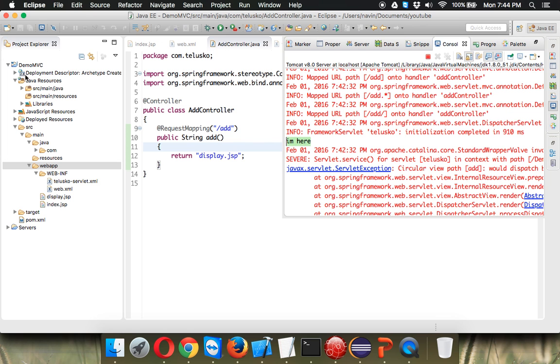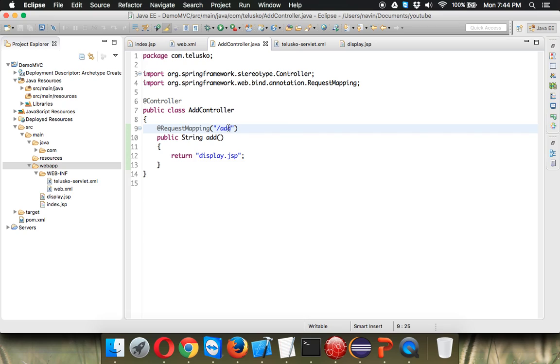Now to how to add that two numbers we'll see in the next part.